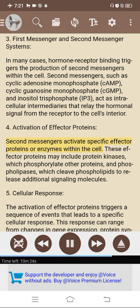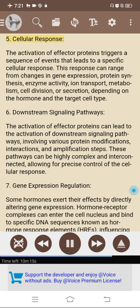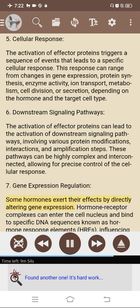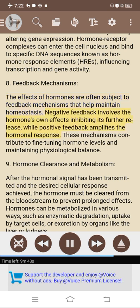4. Activation of effector proteins: second messengers activate specific effector proteins or enzymes within the cell, including protein kinases which phosphorylate other proteins, and phospholipases which cleave phospholipids to release additional signaling molecules. 5. Cellular response: activation of effector proteins triggers a sequence of events leading to a specific cellular response, which can range from changes in gene expression, protein synthesis, enzyme activity, ion transport, metabolism, cell division, or secretion. 6. Downstream signaling pathways: the activation of effector proteins can lead to highly complex and interconnected downstream signaling pathways involving protein modifications, interactions, and amplification steps, allowing for precise control of cellular response. 7. Gene expression regulation: some hormones directly alter gene expression; hormone-receptor complexes can enter the cell nucleus and bind to hormone response elements (HREs) in DNA, influencing transcription and gene activity. 8. Feedback mechanisms: negative feedback involves the hormone's own effects inhibiting its further release, while positive feedback amplifies the hormonal response, contributing to fine-tuning hormone levels and maintaining physiological balance.